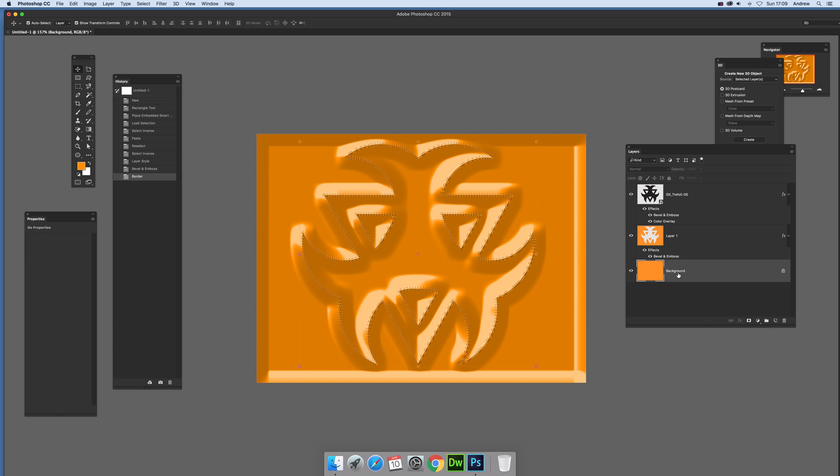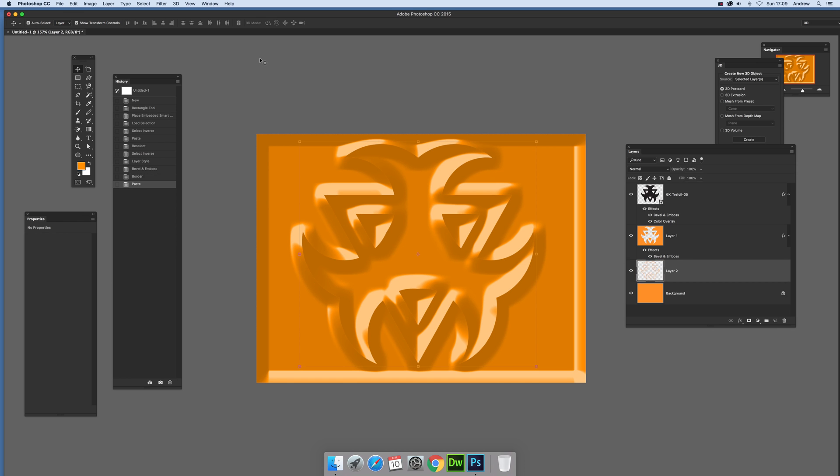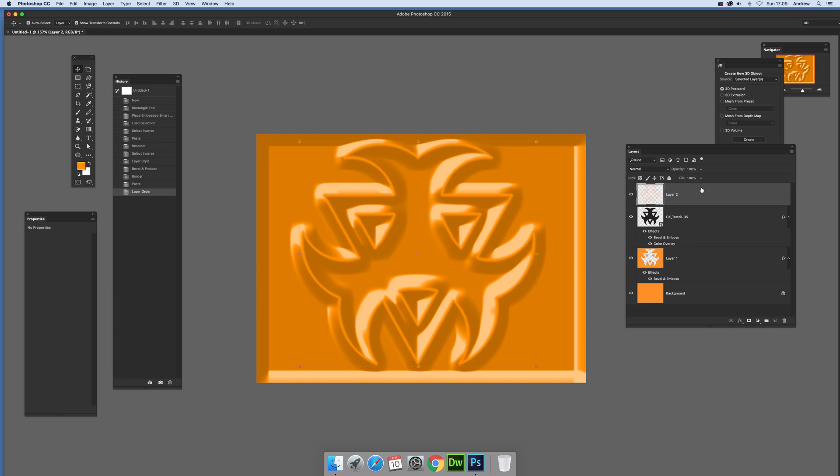Then you just go back, going back down to the background and copy again, Ctrl+C. And then you'll actually see the design there. Now what I want to do is actually have that above, so I'm just going to move that one right to the top.